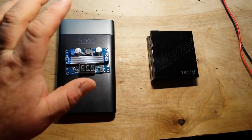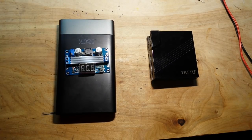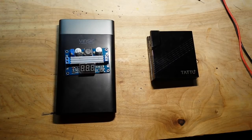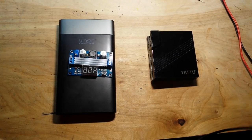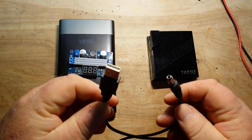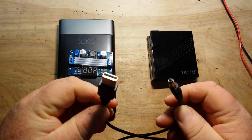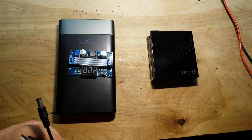So a power bank, a boost converter, what else do we need? A cable. In this case we're going to use the USB to a barrel jack. Let's get started.